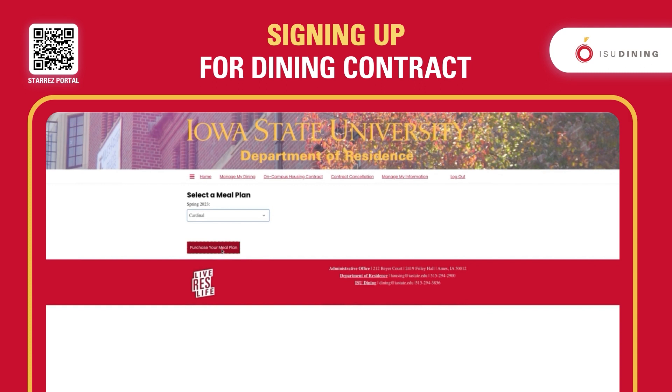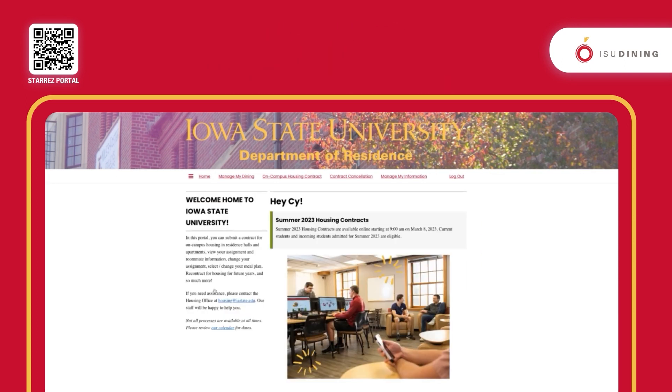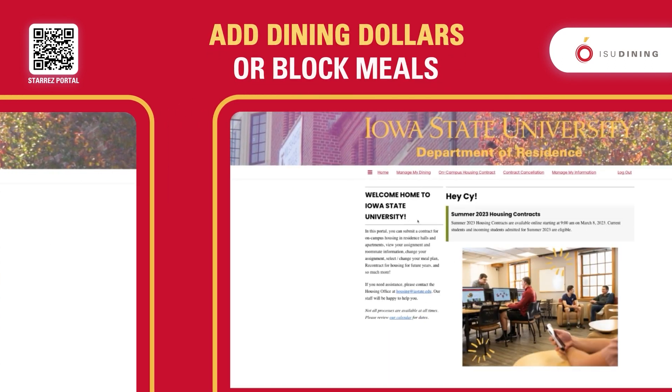To confirm, just click 'Purchase Your Meal Plan.' It should give you a confirmation page, and then it gives you the option to return to home.